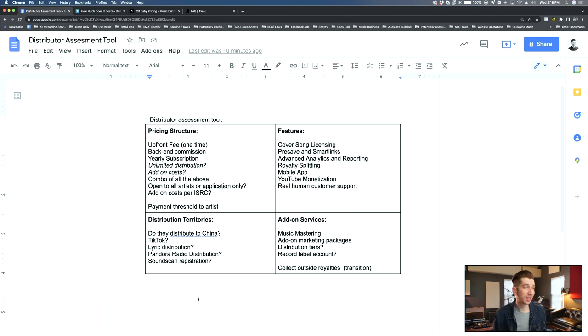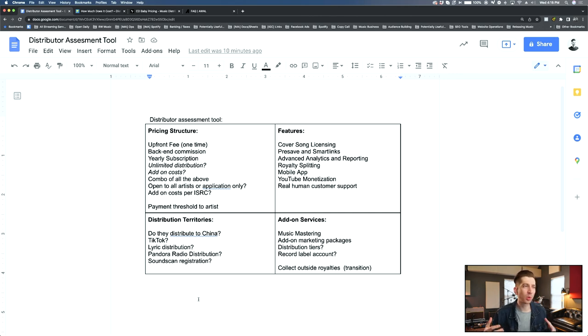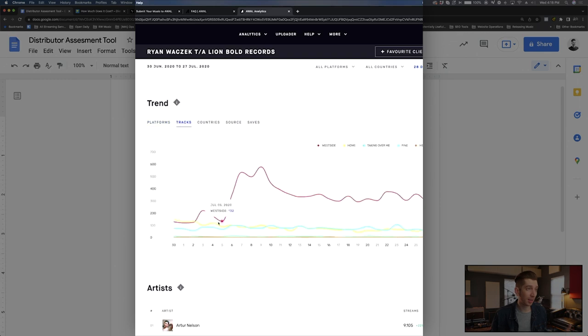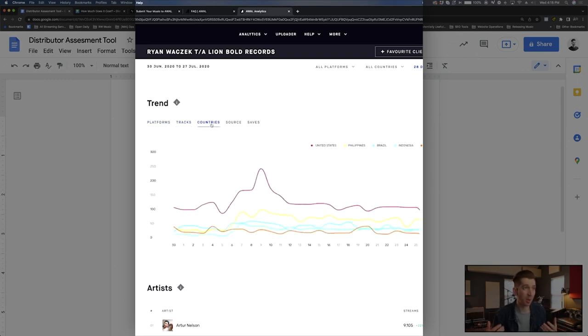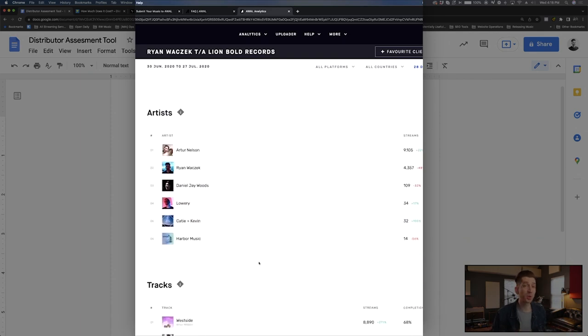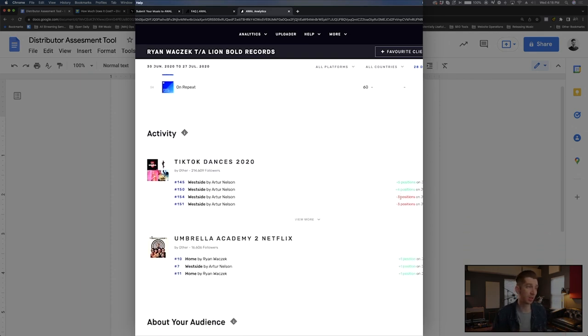A few other things that I look at when choosing a distributor are how advanced and how detailed the analytics are on the backend. And that's why I love AWOL. They have better analytics than what Spotify for Artists has many times. And so that's something to look at. Many distributors are doing this really well and others not so much.